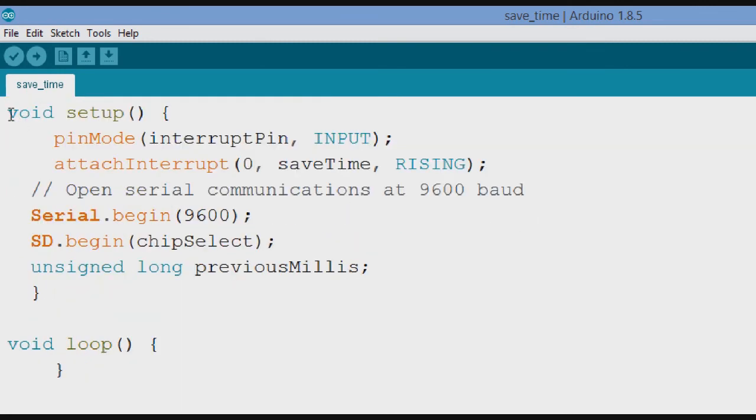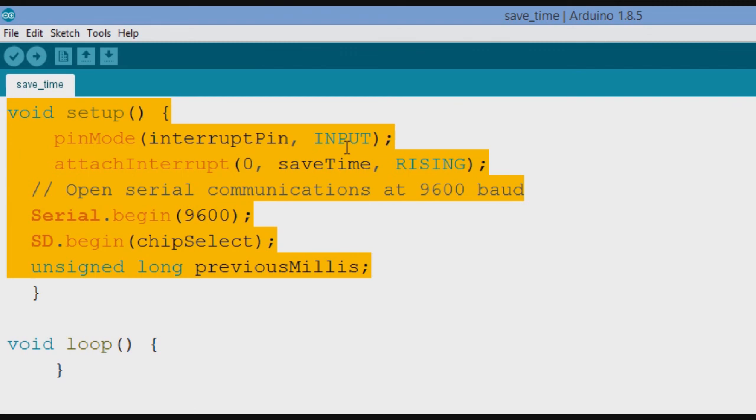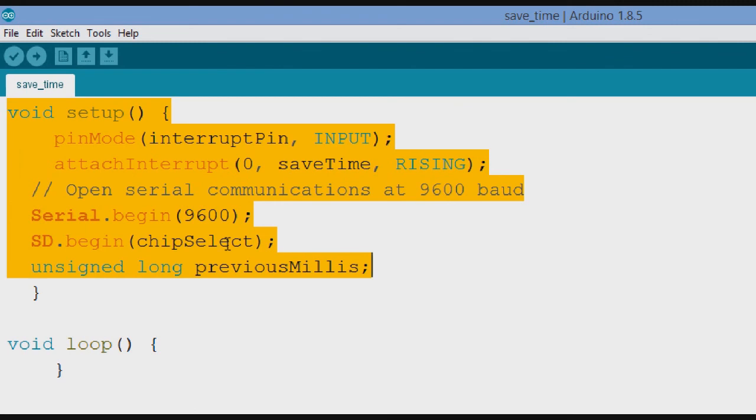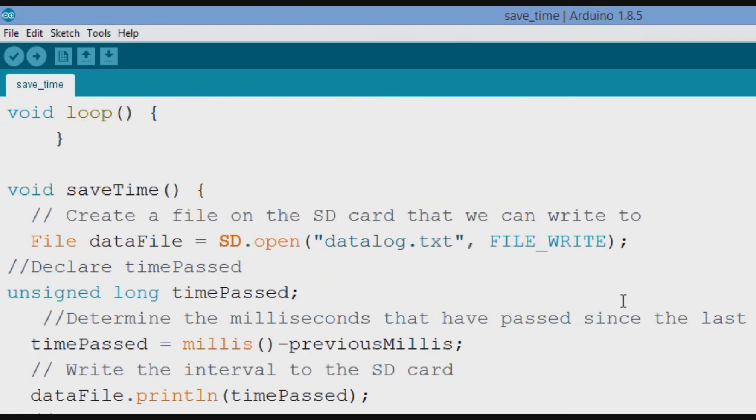Okay, then we get into the setup portion here. Pin mode for the interrupt pin is input. We're going to attach our interrupt zero called save time on a rising edge. Could be falling edge, but we chose rising edge for this one. Then we open serial communications at 9600. Serial.begin at 9600. And we've got SD.begin chip select, which is 4. And unsigned long previous milliseconds.